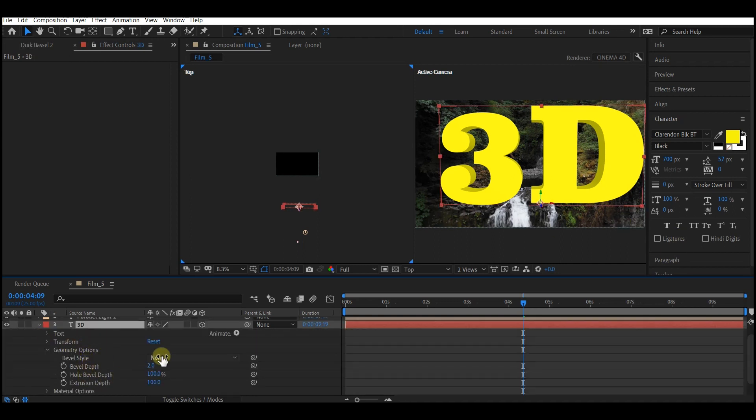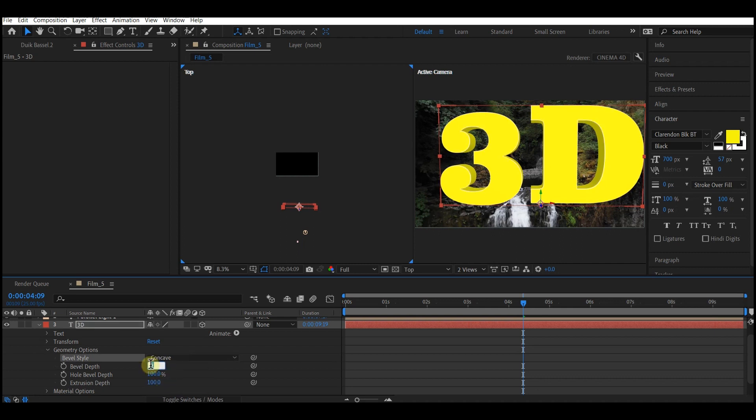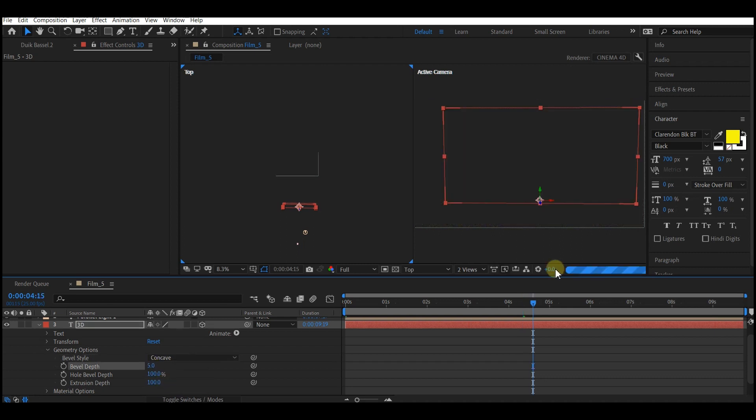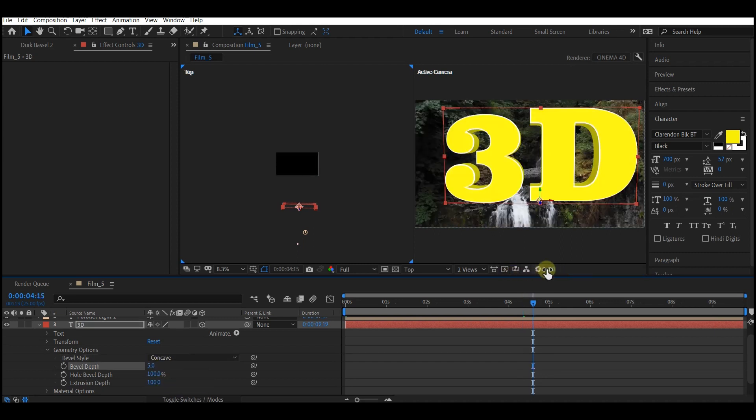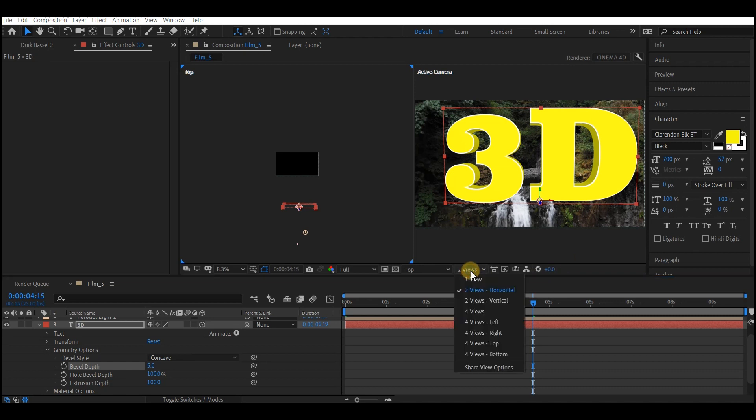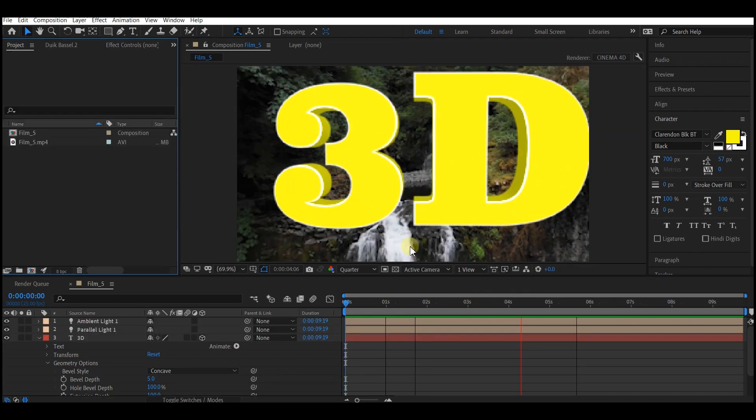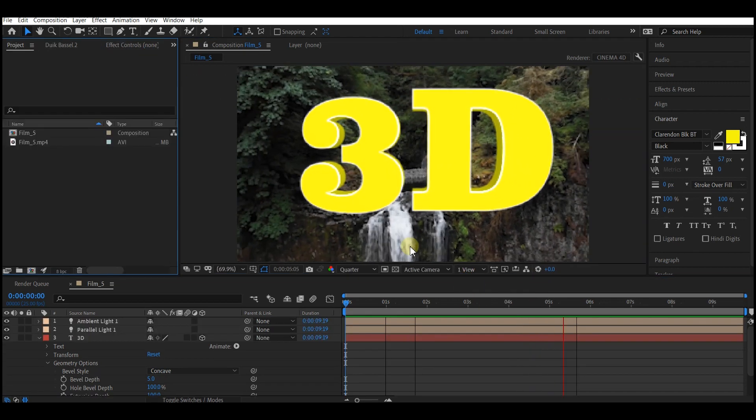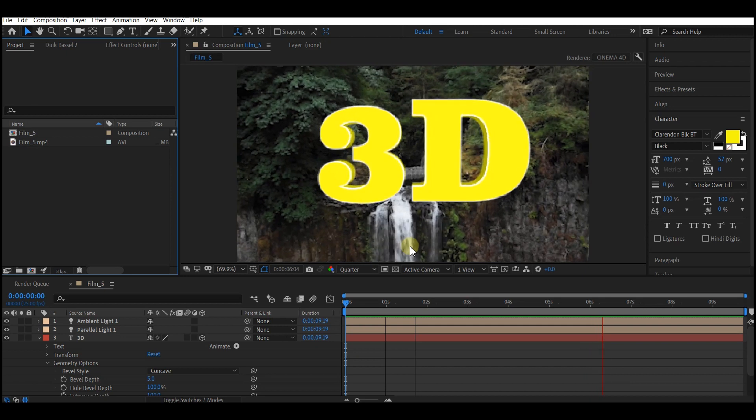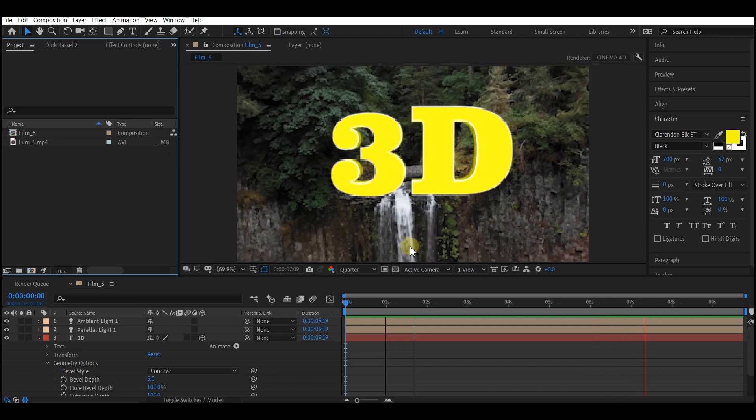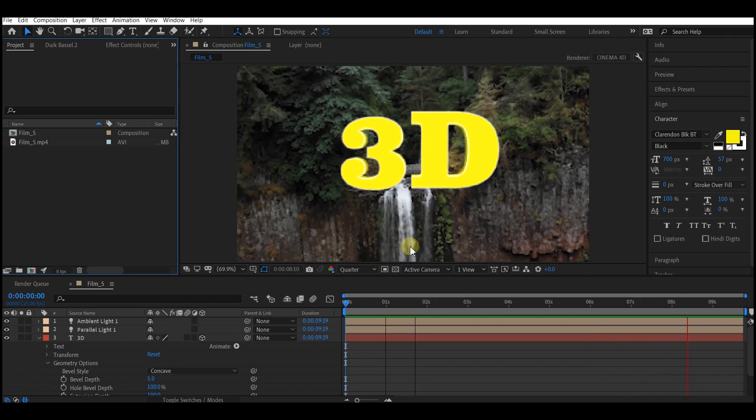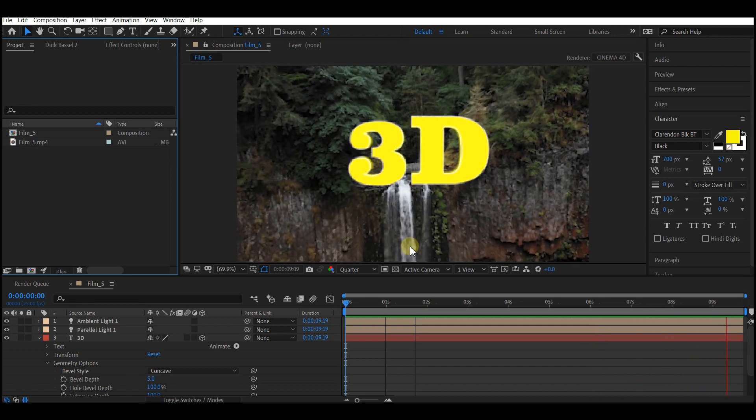On the bevel style, select concave and make the bevel depth to about five. Let's switch this panel to single view again. This is how you can track your footage and composite a 3D text to interact with your camera.